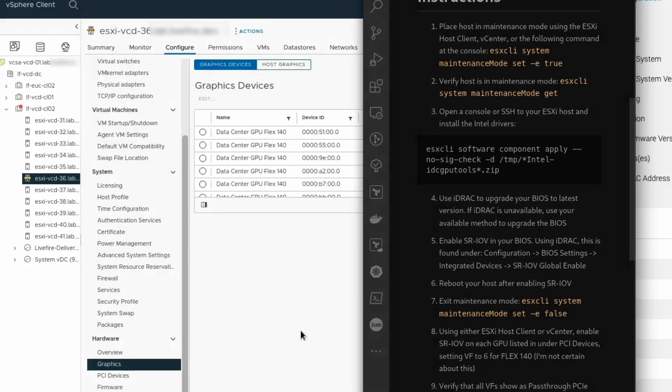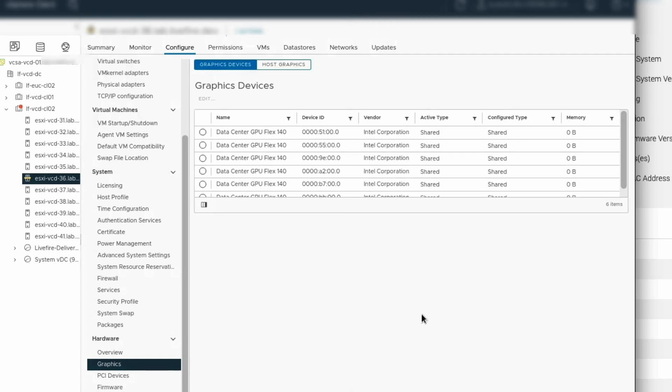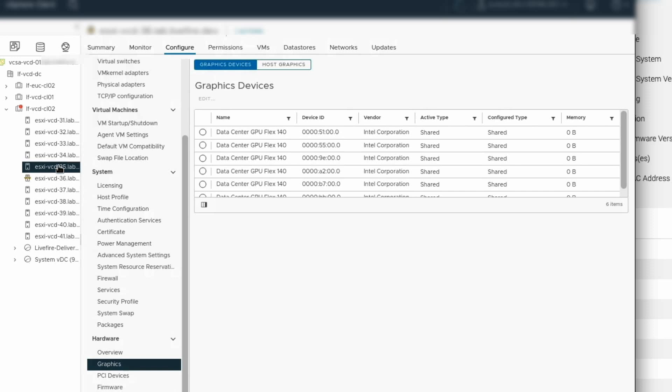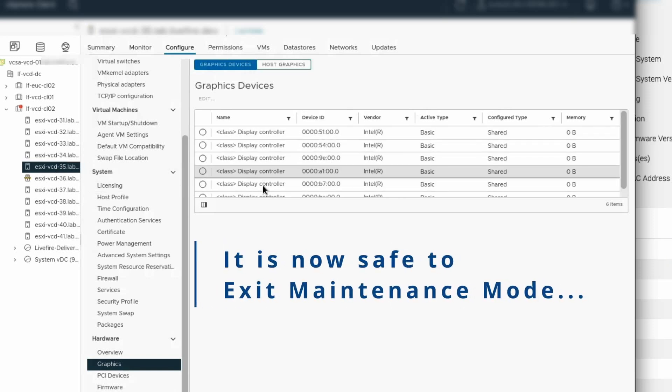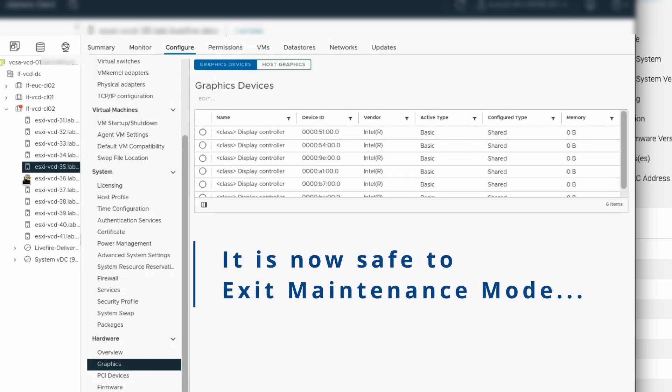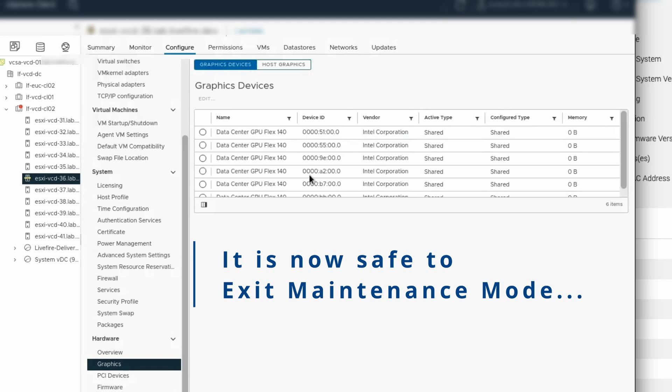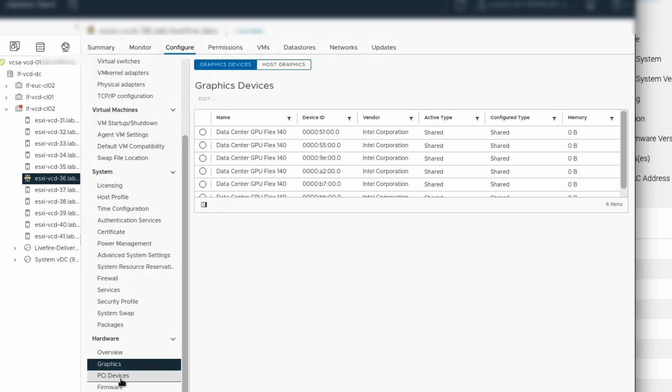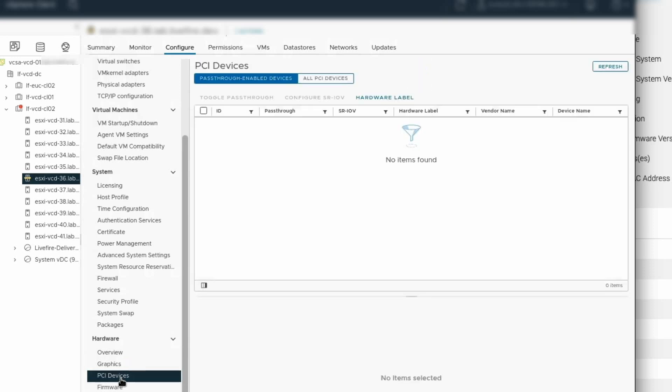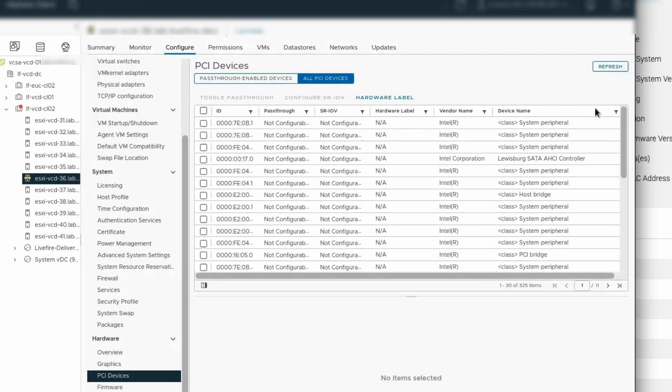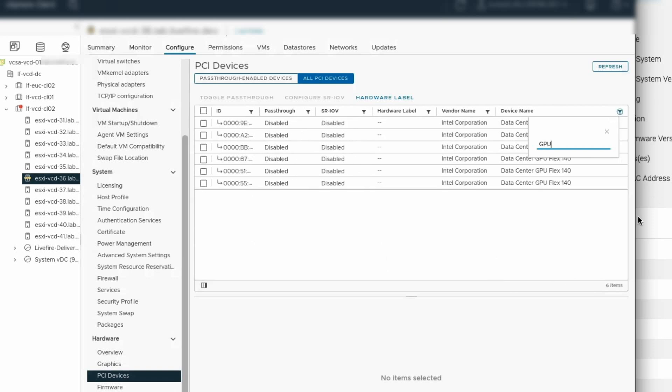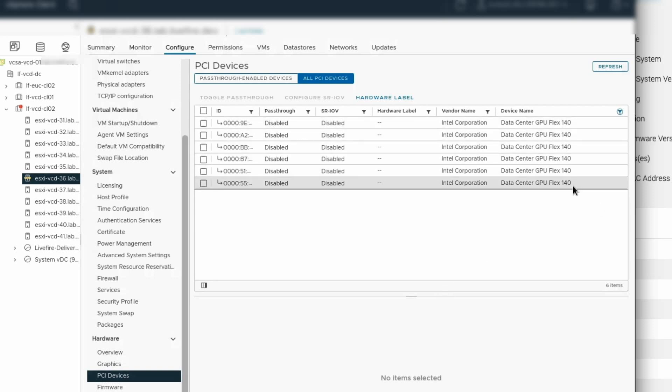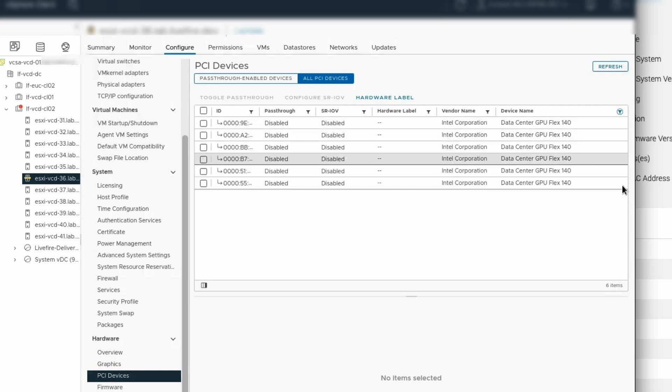If we look back into our vCenter, we can see that our host that's in maintenance mode is properly showing data center GPU flex 140 again. As a reminder, here's what it looks like when it's not configured. I'll be doing that host a little bit later today. We have everything showing properly here. Now under PCI devices, the next thing that we want to do is go to all PCI devices. We can see right now that there's no pass through enabled devices. So go to all PCI devices and let's filter the device name on GPU. We see now that we've got our six entries here for the GPU flex 140. That's two GPUs per flex 140 card. That's why we have six of them, even though we only have three cards installed.